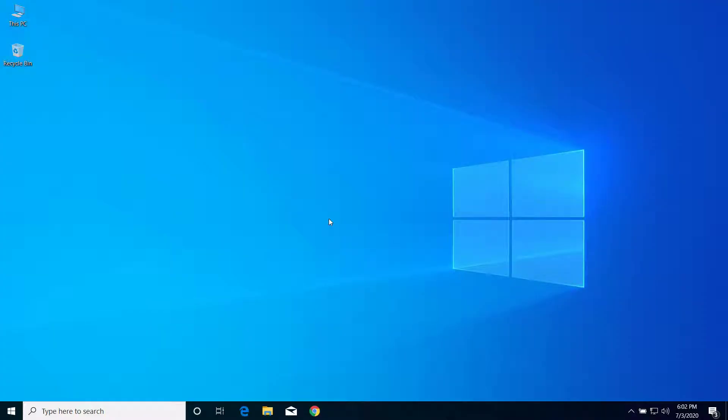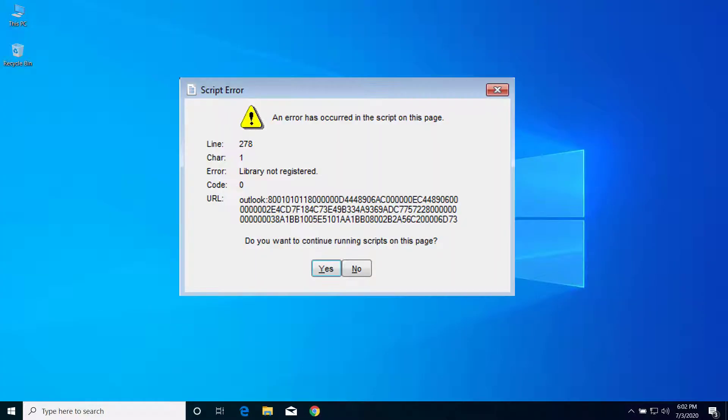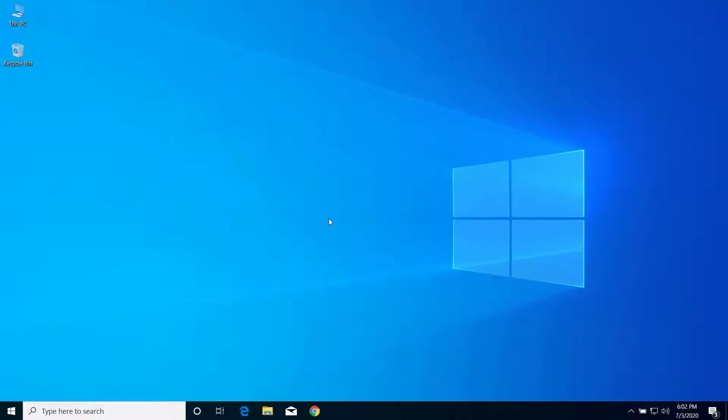Hey what's up guys, today on this video I will show you how we can fix a script error that says 'an error has occurred in the script on this page' on Windows PC. So let's get started.